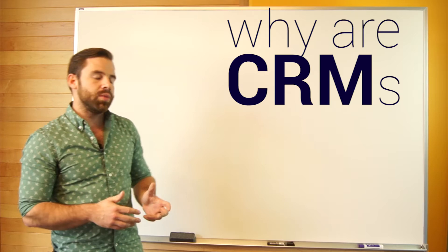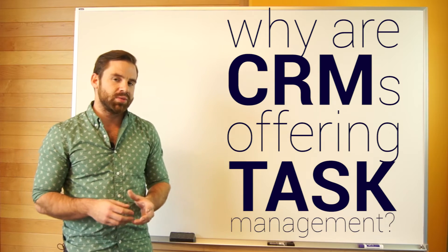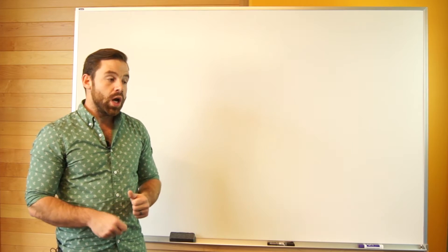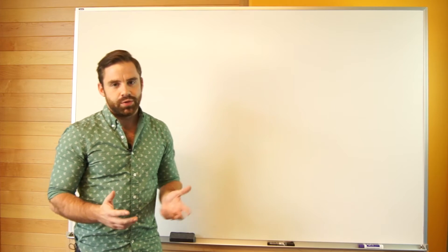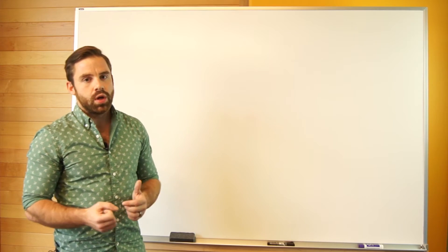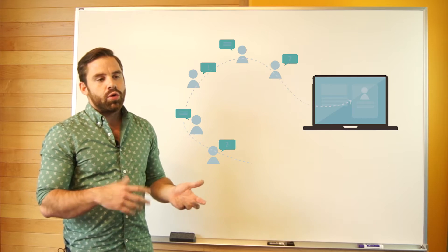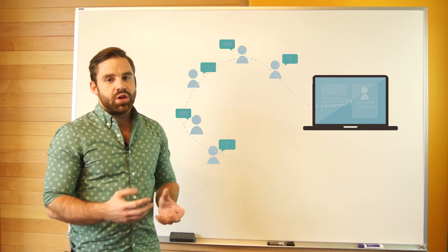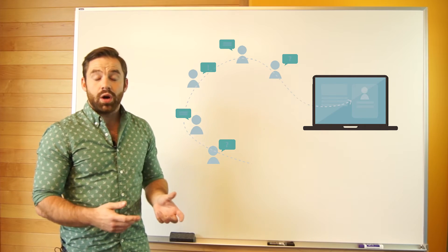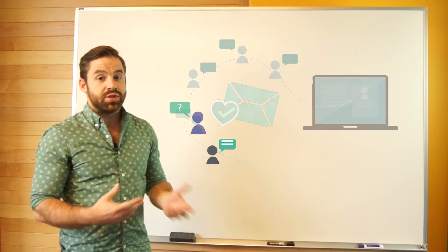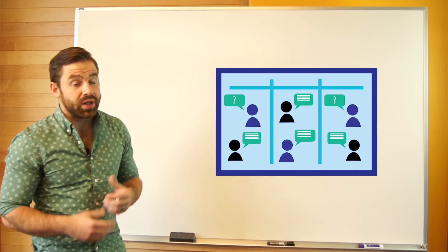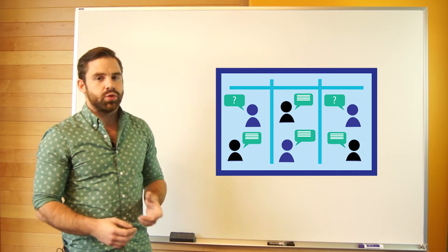So why are CRMs offering task management specifically? Well really it's a logical progression for this kind of software. We know that closing a deal isn't just a one-off. It's not that you call or email and the deal's done. It's really a relationship.